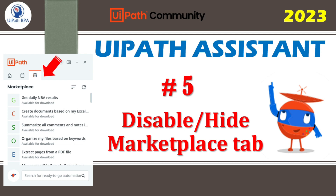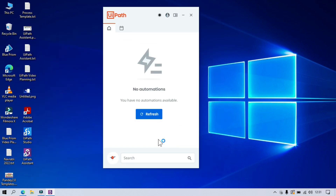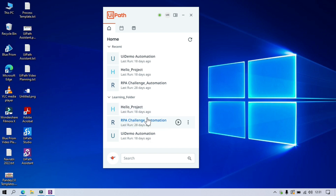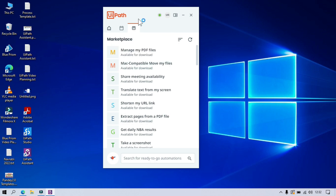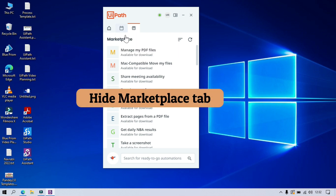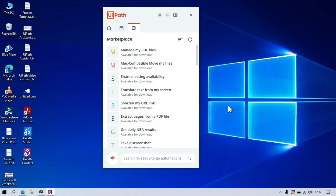In the previous video, you learnt about how to install automations from Marketplace and how to run them. Let me show you how to disable this tab. So let's launch UiPath Assistant. Now it's connected. You can see this is the Marketplace tab. Sometimes this Marketplace is not useful for us — I want to hide this tab and just see the Home tab and the Reminder tab. So for that, we have to create a policy in Automation Ops and then apply that policy for this UiPath Assistant.